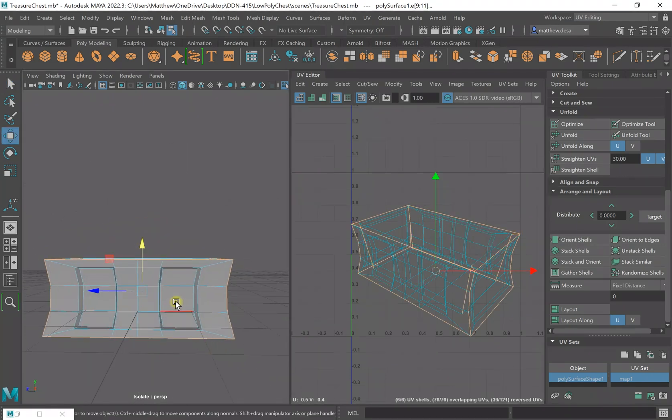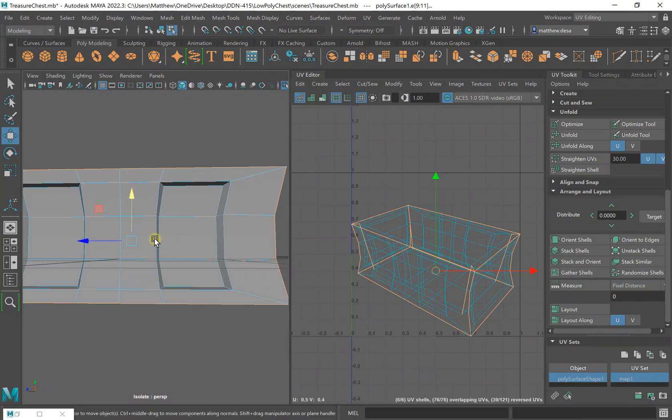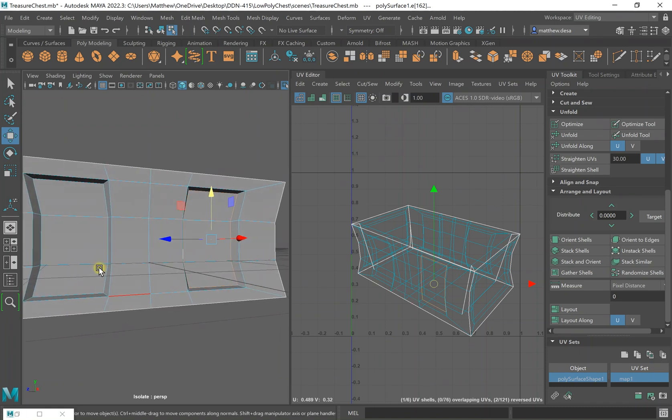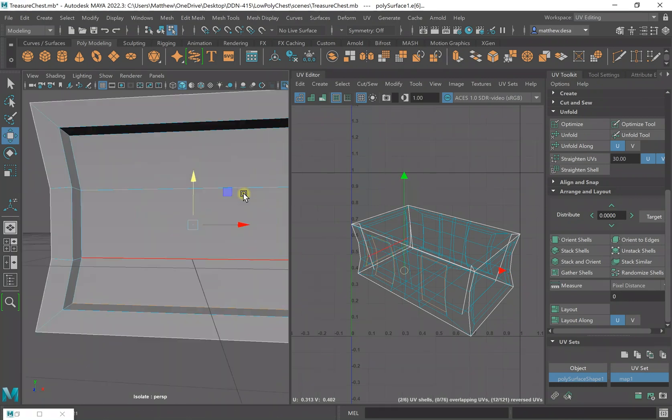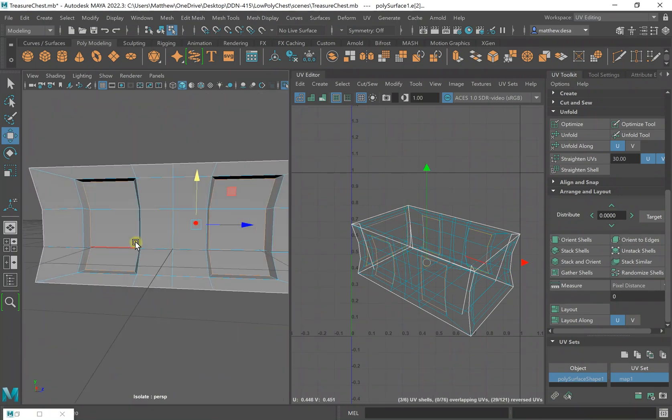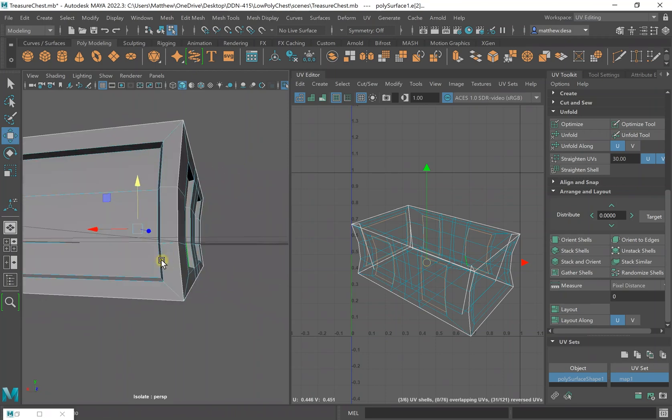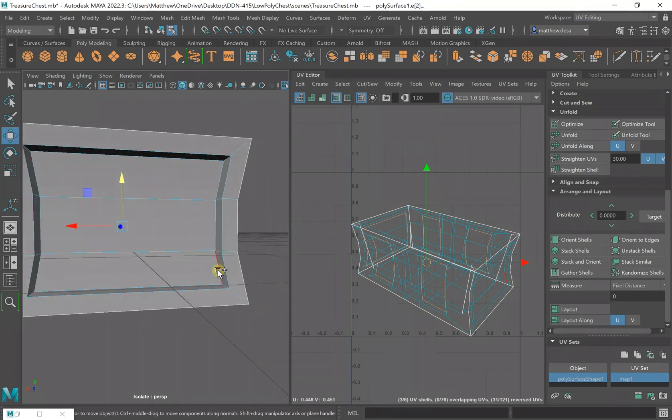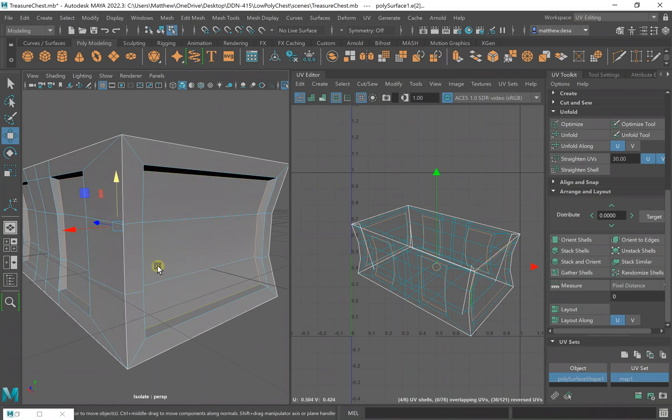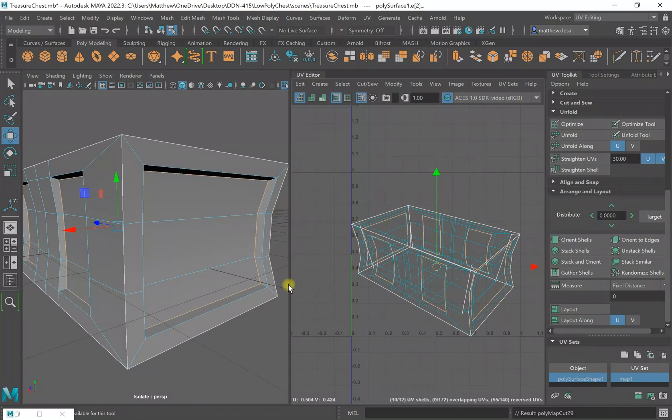Now what I could do is I could cut out these faces right here, which I think I might do. Yeah, because these are going to be different materials, so I'm going to cut them out. So the way I like to do UVs is I like to cut things out by material. So if I know this is going to be a wood material and this is going to be metal, I'm going to separate the two, just that way I can mask them off, and I don't have to worry about ending up with wood on my metal. So I'm going to go over here, Cut.